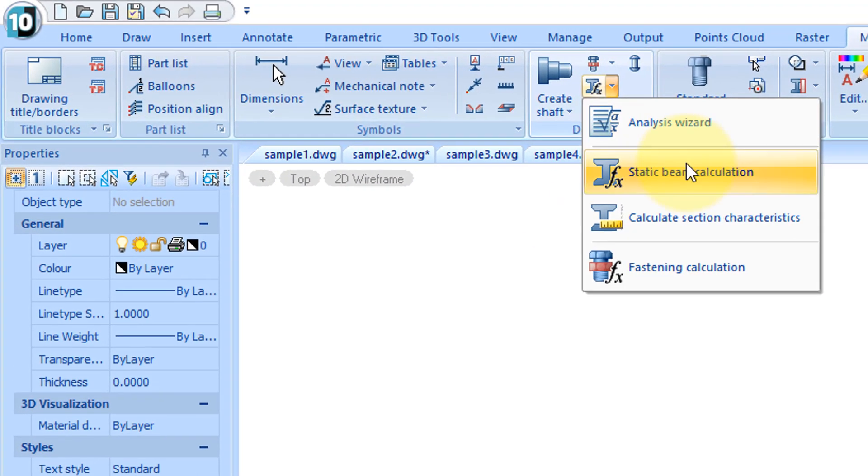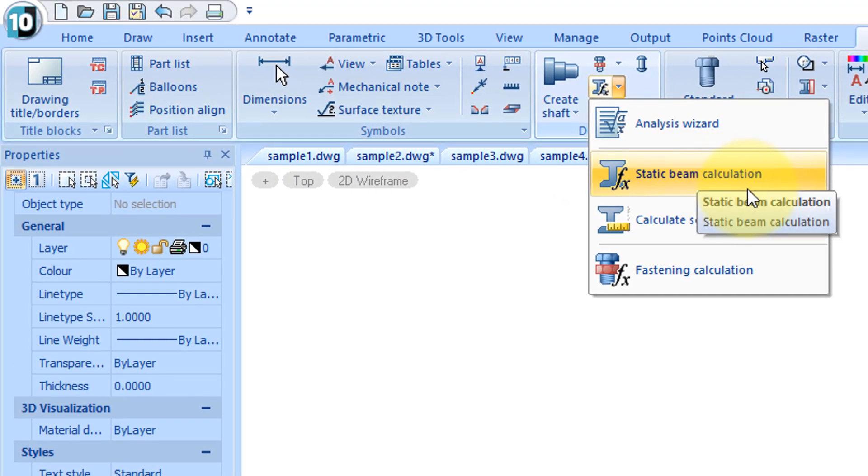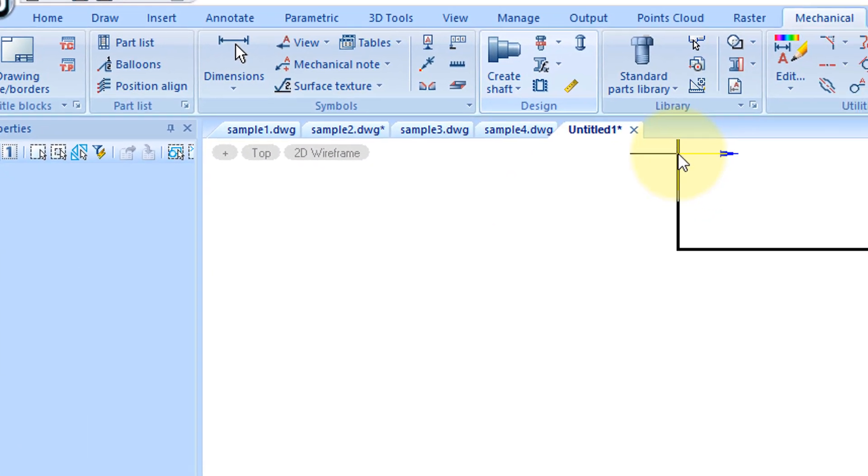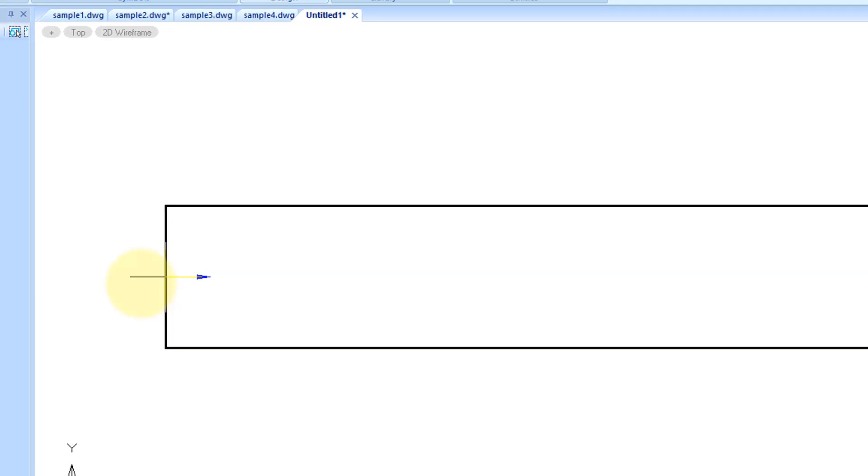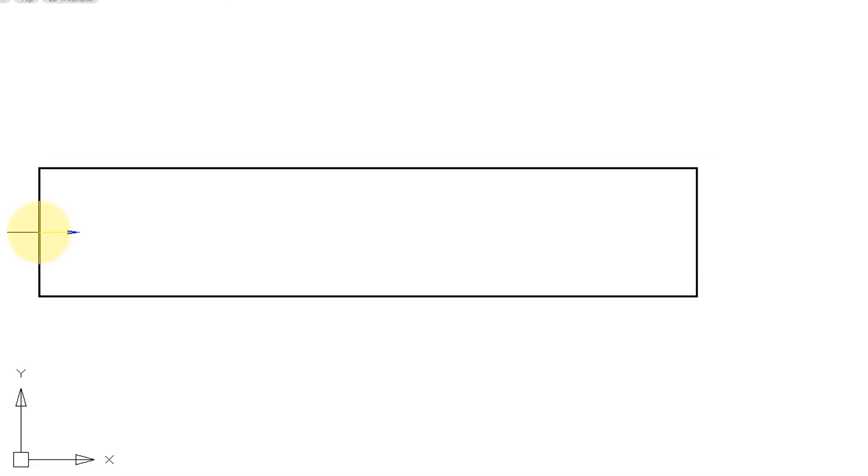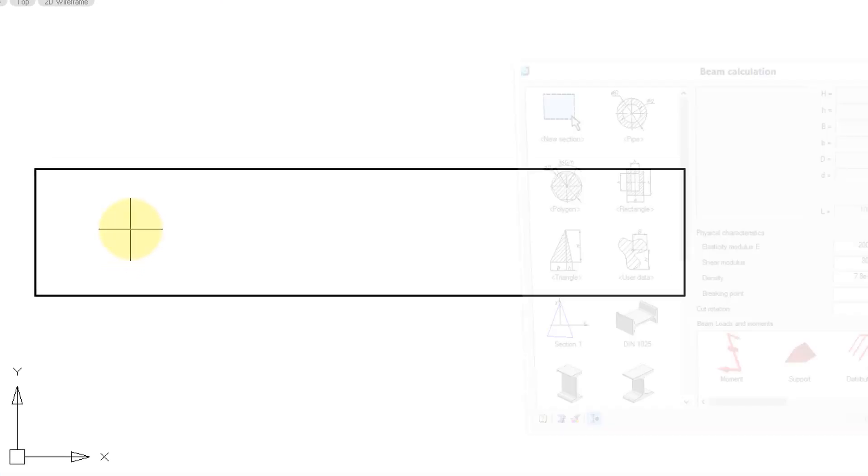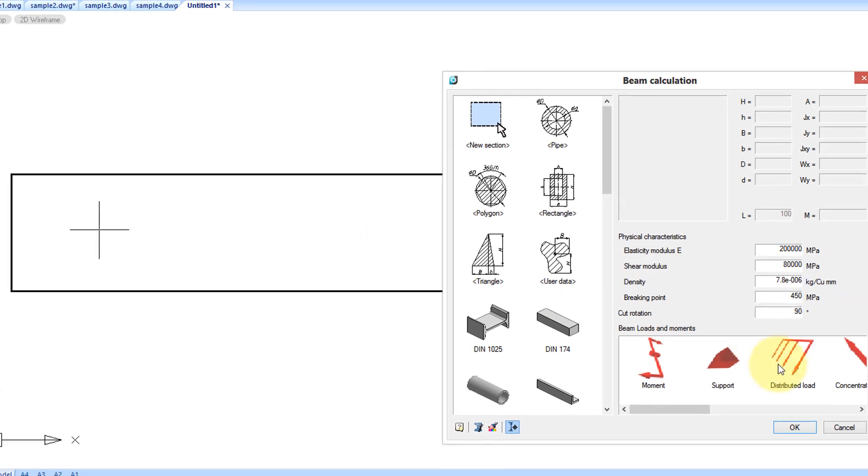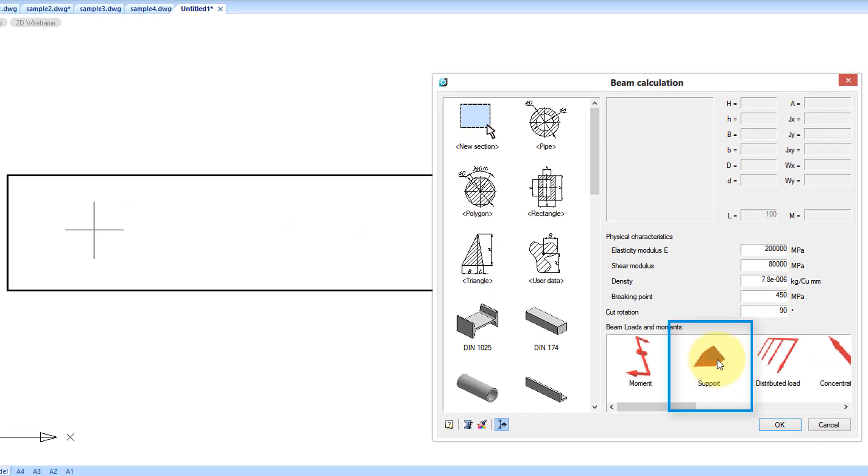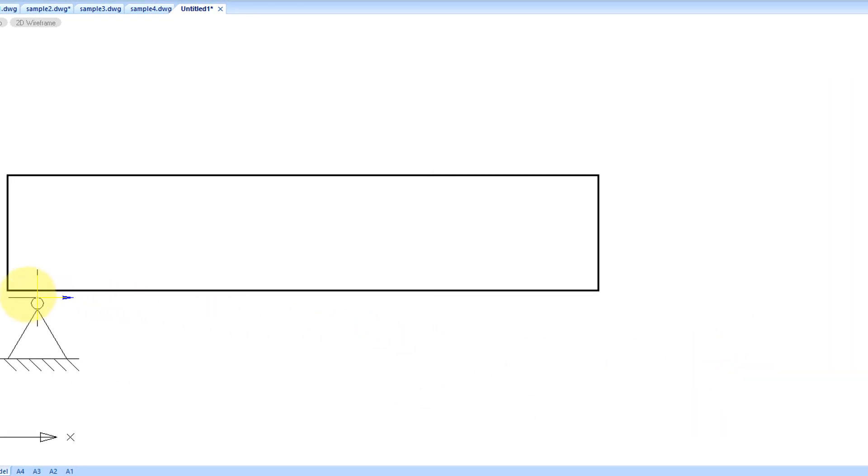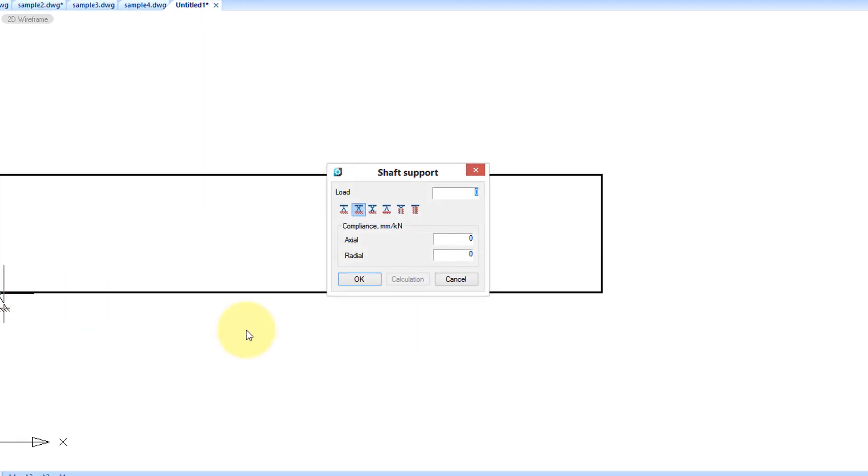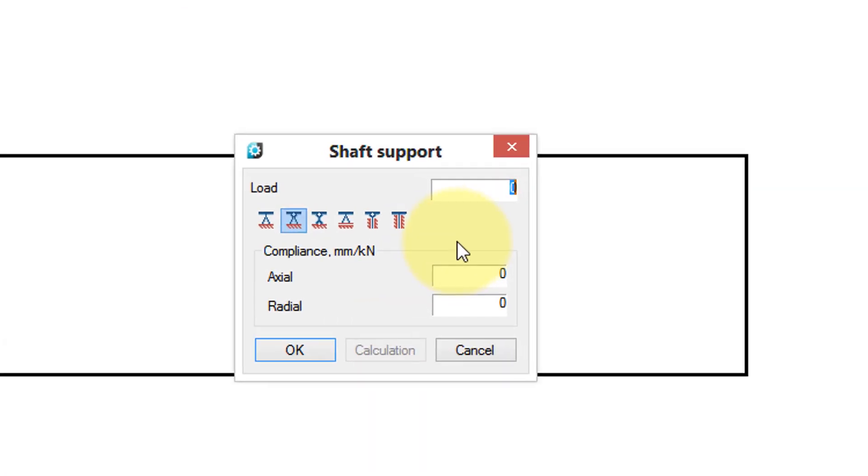NanoCAD Mechanica's built-in calculator application performs engineering calculations with accuracy in whatever engineering units and standards you've set. To determine the load on a beam for instance, insert it in the drawing and then add the supports.